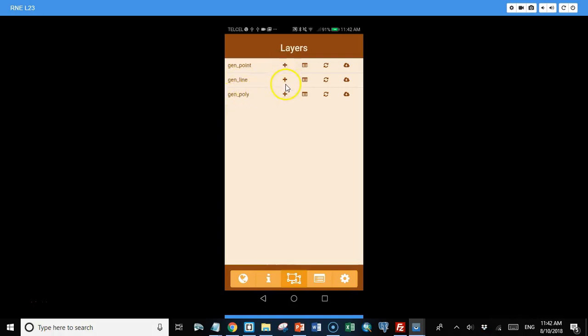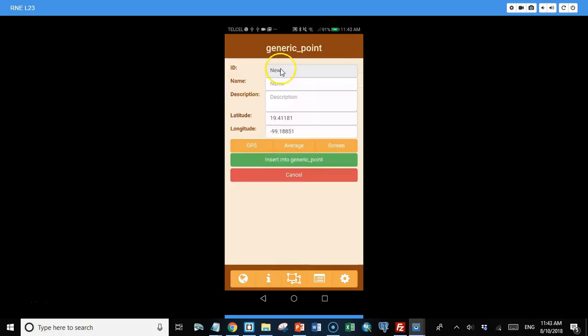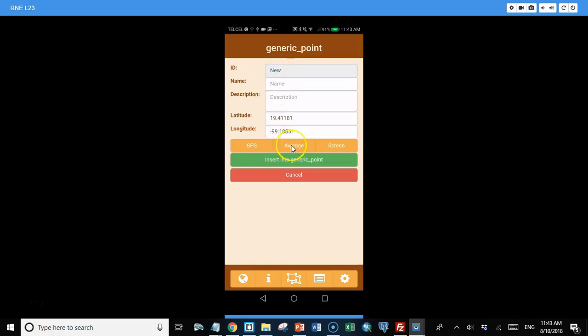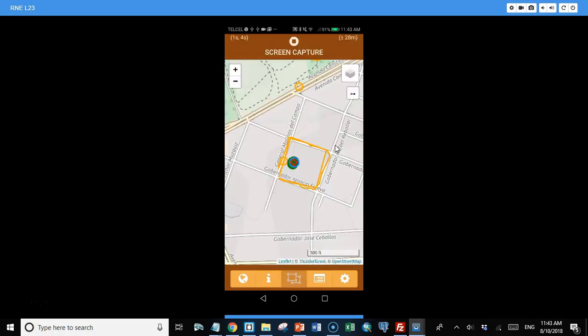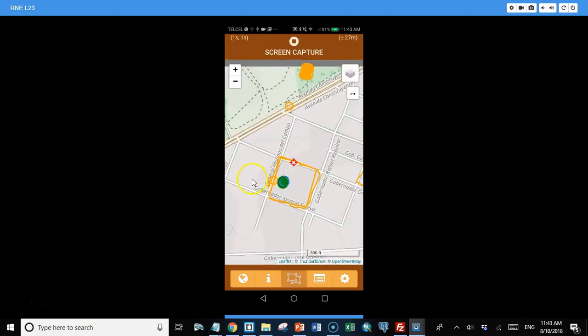But if you want to add data to one of these layers, we can click the plus symbol. So if I want to collect a generic point, I'll click the plus symbol in front of the generic point layer. And I can add some data - the name, a description. It automatically comes up with the location where you are. You can also collect a point by averaging over a specified period of time.